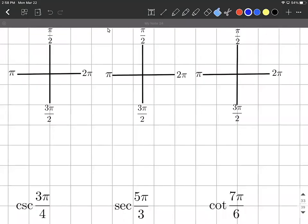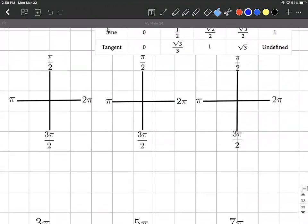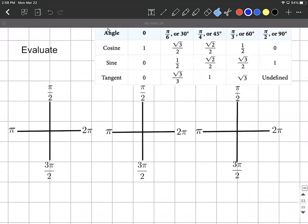We're asked to evaluate cosecant of three pi over four, secant of five pi over three, and cotangent of seven pi over six. To do so, I'm going to first draw in where these angles land in the correct quadrants, find the reference angles, and then use their reference angles to evaluate. I'll evaluate sine, cosine, and tangent, then use their reciprocal identities to find the ones we're looking for. I'm also going to assume we understand these basic angles we use a ton.